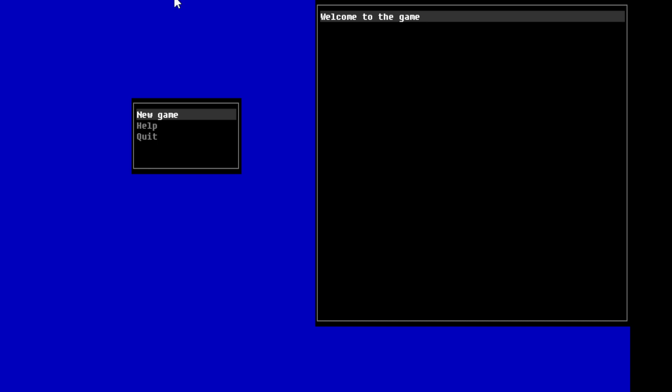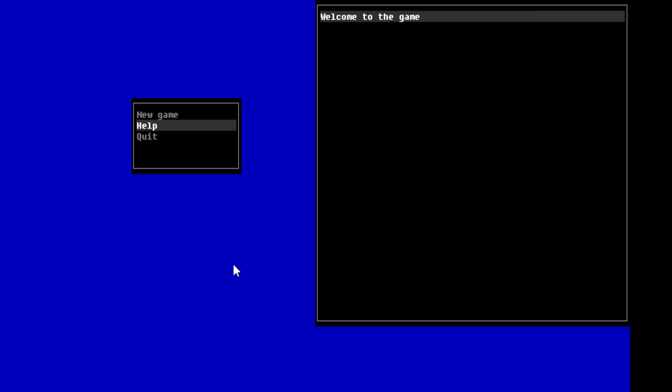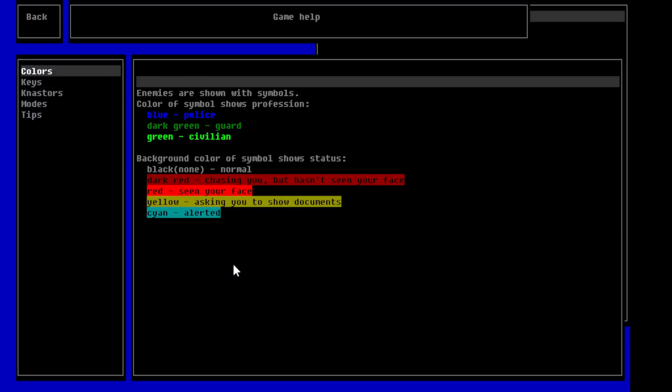So, Liberation of Yarna. This is a fairly big window, so that's nice for once. Alright, so, let's go to help. So, colors. Okay, so you just have to do this. Alright, so, enemies are shown with symbols. The color of a symbol shows profession.